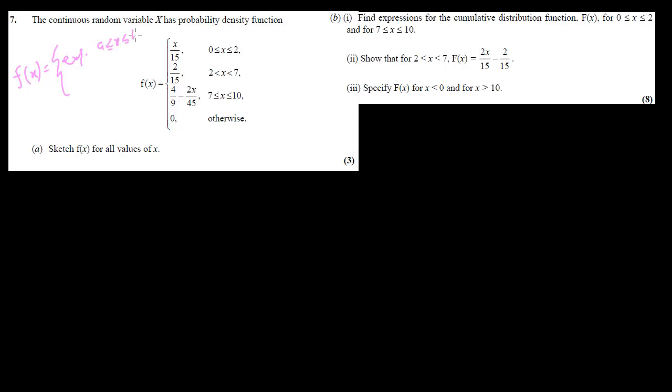Question 7 involves a piecewise PDF with 3 expressions. This doesn't mean the method is different — it just means the PDF's range from 0 to 10 has been broken down into 3 parts. The PDF is the same concept: an expression for probability density over a range, but split into three separate intervals.